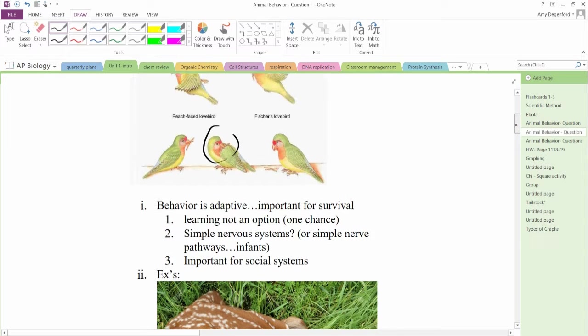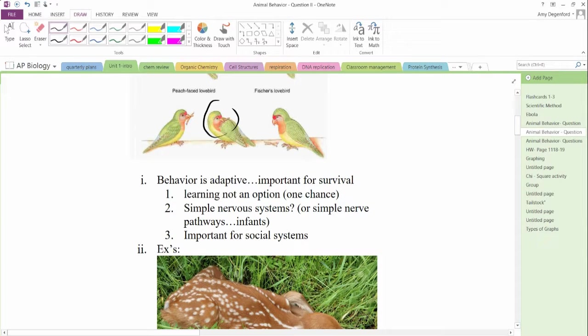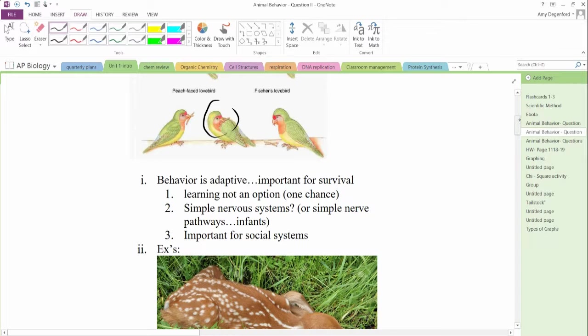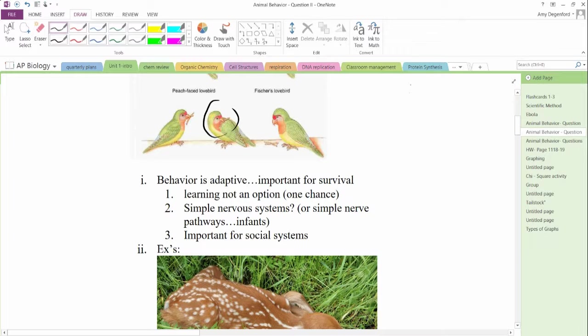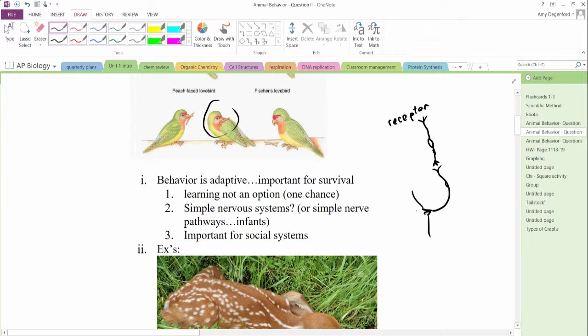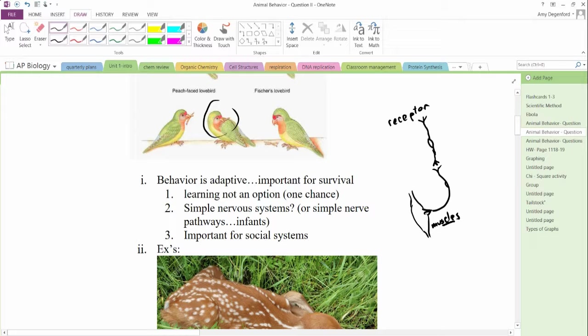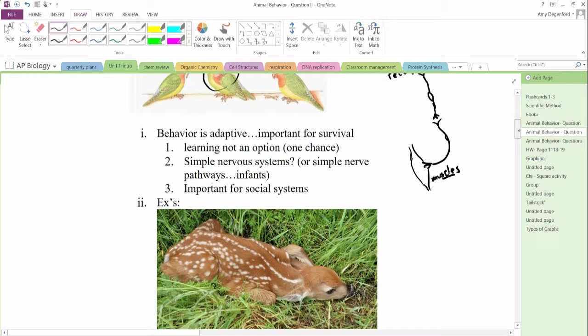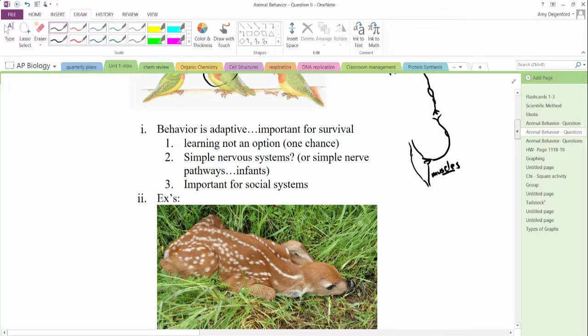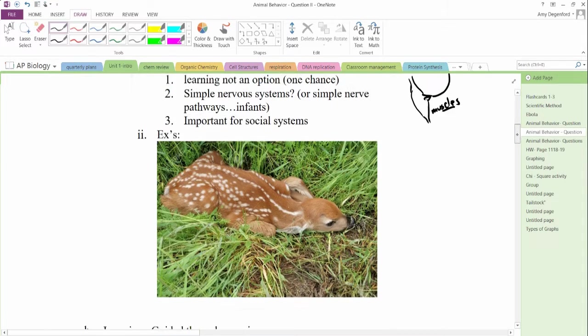Most of the innate behavior is adaptive. It's very important for survival. Think about it this way: learning is not an option, you have one chance. We have very simple nervous systems or a simple nerve pathway. You might see, for instance, a receptor that's hearing something or smelling something. That gets sent down one nerve, and then that nerve synapses with another nerve, and that neuron might then connect to muscles, or it might be a little bit more elaborate. It might go to a part of the brain, but we have a receptor, it synapses or connects, and then it will turn around and go to muscles. So these can be very simple systems. A good example of an innate behavior, and these are very important for survival, important for social systems.